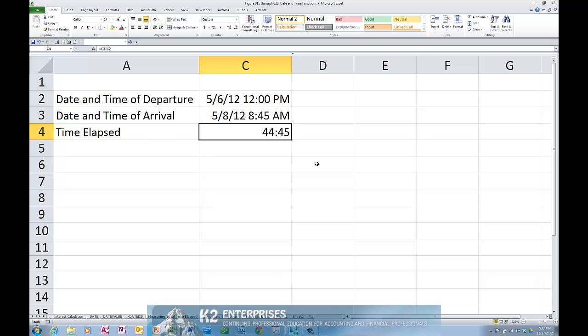Because dates and times are simply numbers formatted to look like dates and times, you can perform mathematical operations on dates and times the same way you perform mathematical operations on any other numbers. Based on this, to calculate the amount of time elapsed between a starting point and an ending point, just subtract one from the other.